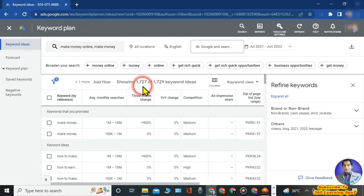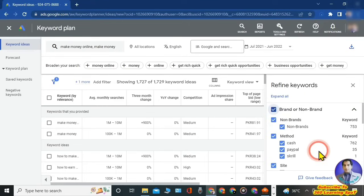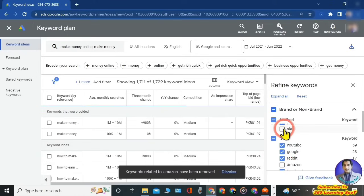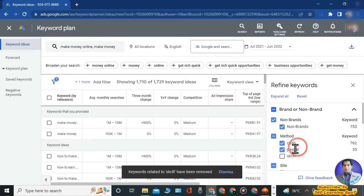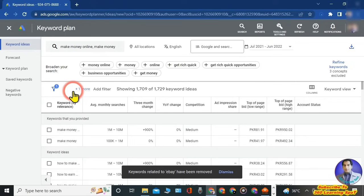Click on 'Refine Keywords' and a drop-down will open. From here, you can shortlist your keywords. For 'make money online', there are more than 1,700 suggested keywords. Suppose I want to exclude keywords that include the word 'Amazon' — I deselect Amazon. Similarly, I can remove keywords related to certain skills. In this way you can shortlist your keywords. Moving further, you can see a filter icon where you can add certain filters to further refine your research.